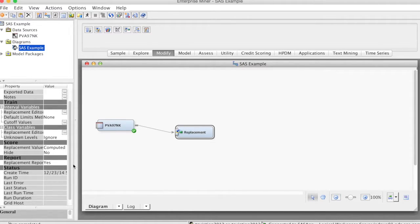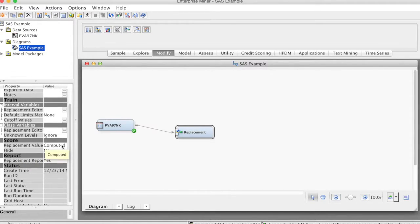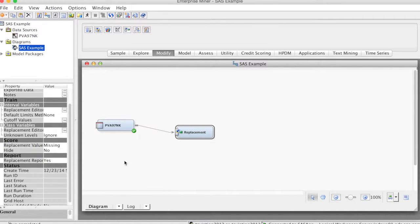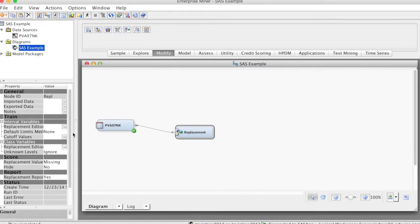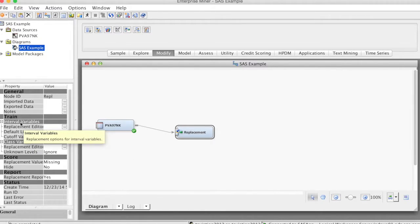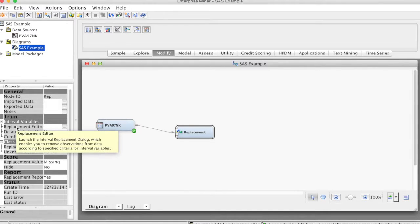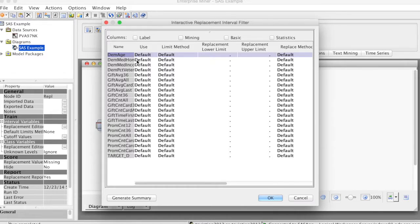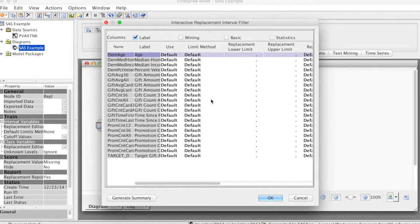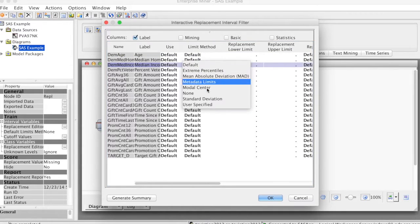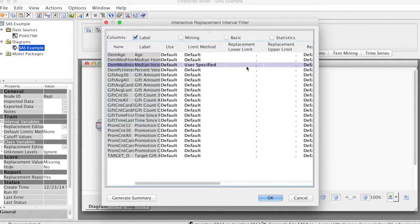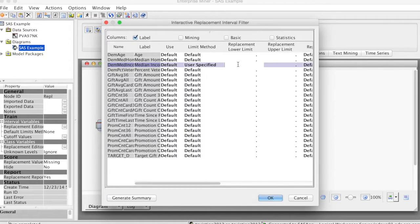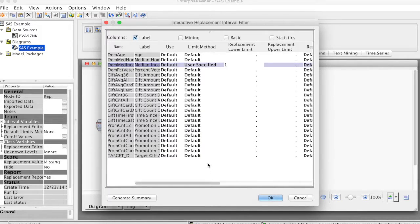Then, in the Score Properties, for Replacement value, we change it from computed to missing. This is to treat the missing values. Scroll up to the Trend Properties. For Replacement Editor, we click the three-dot button. This is the list of variables for the DemMateIncome variable. Under Limit method, we change it from Default to User Specified. Then we change the Replacement lower limit to 1. This means any value below 1, meaning zeros, is considered missing value. Click OK.